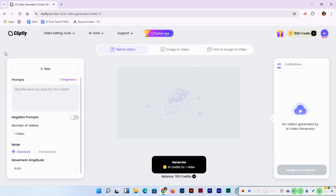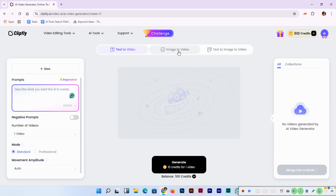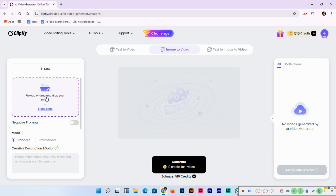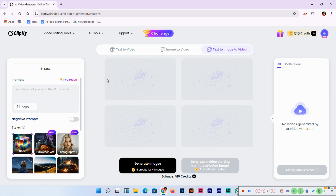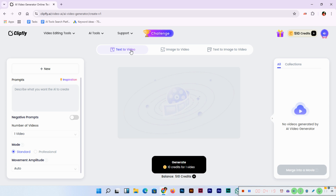The first option is text to video, and on the left sidebar you can see the options. Here you can write a prompt. The next option is image to video, where you can upload or drag and drop your image, or import from cloud. The third option is text to image and video, where you describe what you want the AI to create. We'll check text to video first.